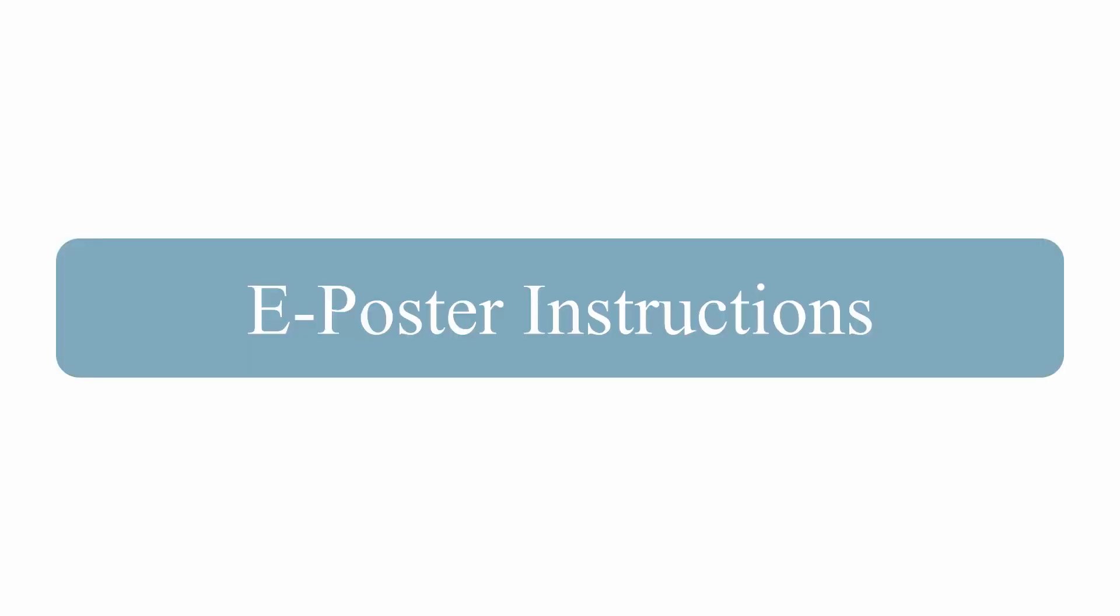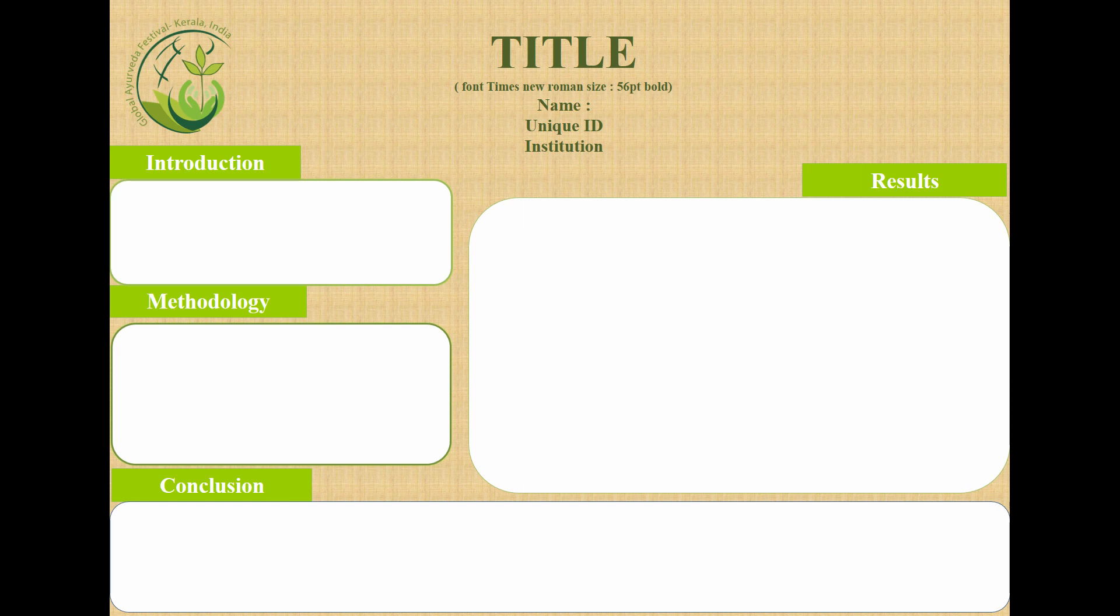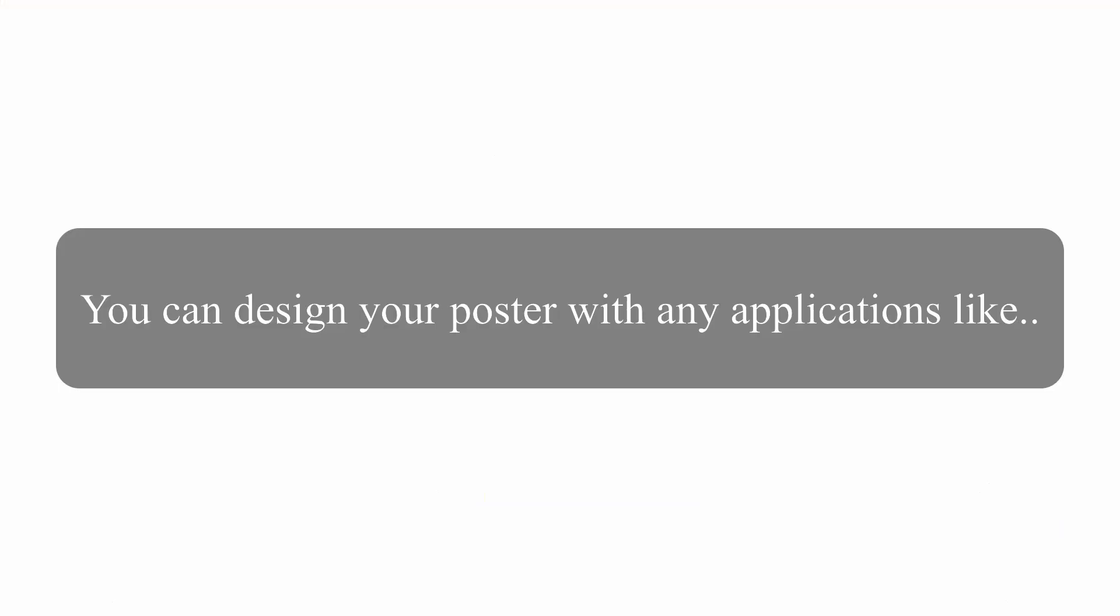The instructions to prepare e-poster: A sample e-poster template is attached with the email. You can use this template for creating your e-poster or use it as a guide. You are however free to use any design software like CorelDRAW or Photoshop to design your poster.